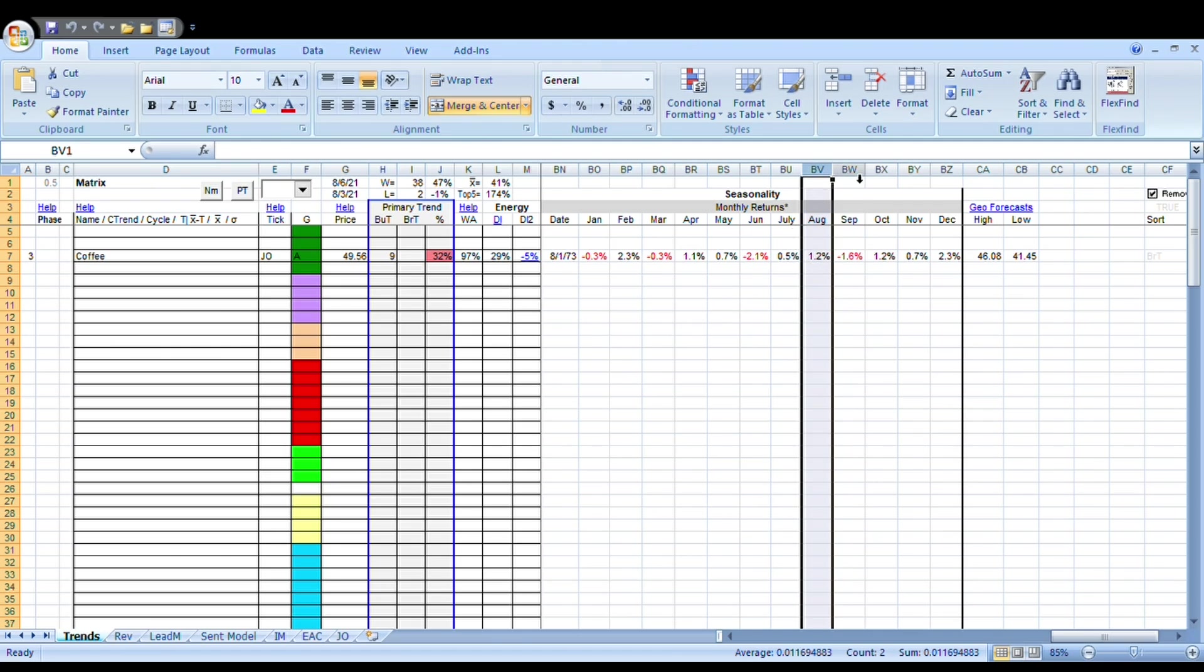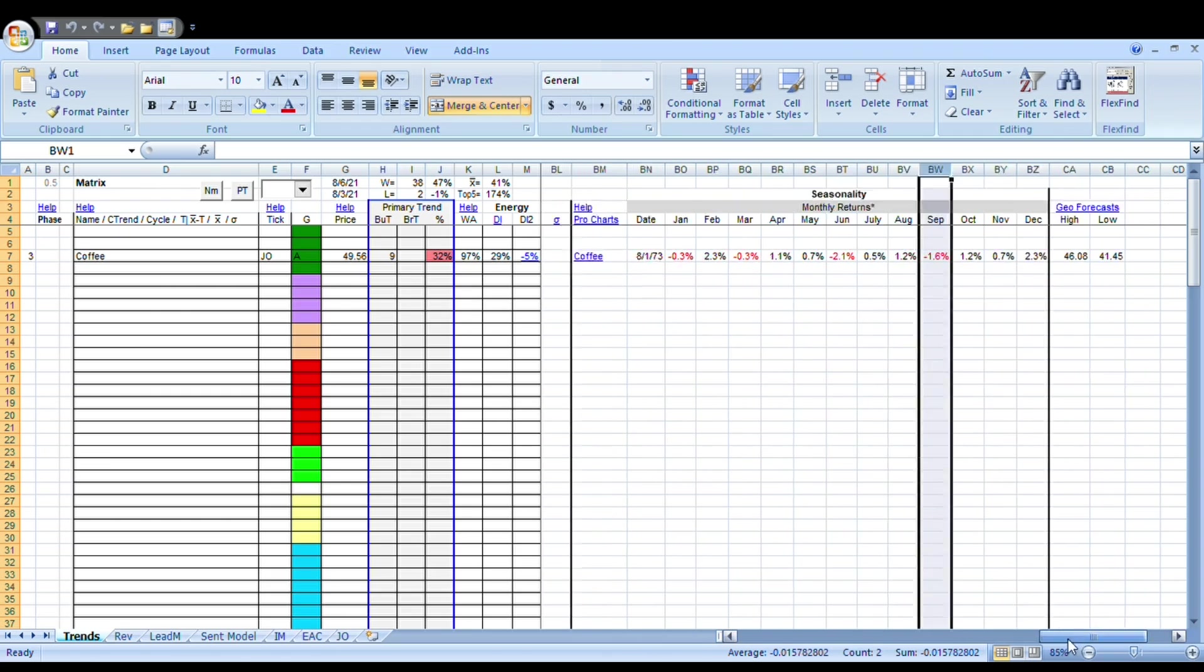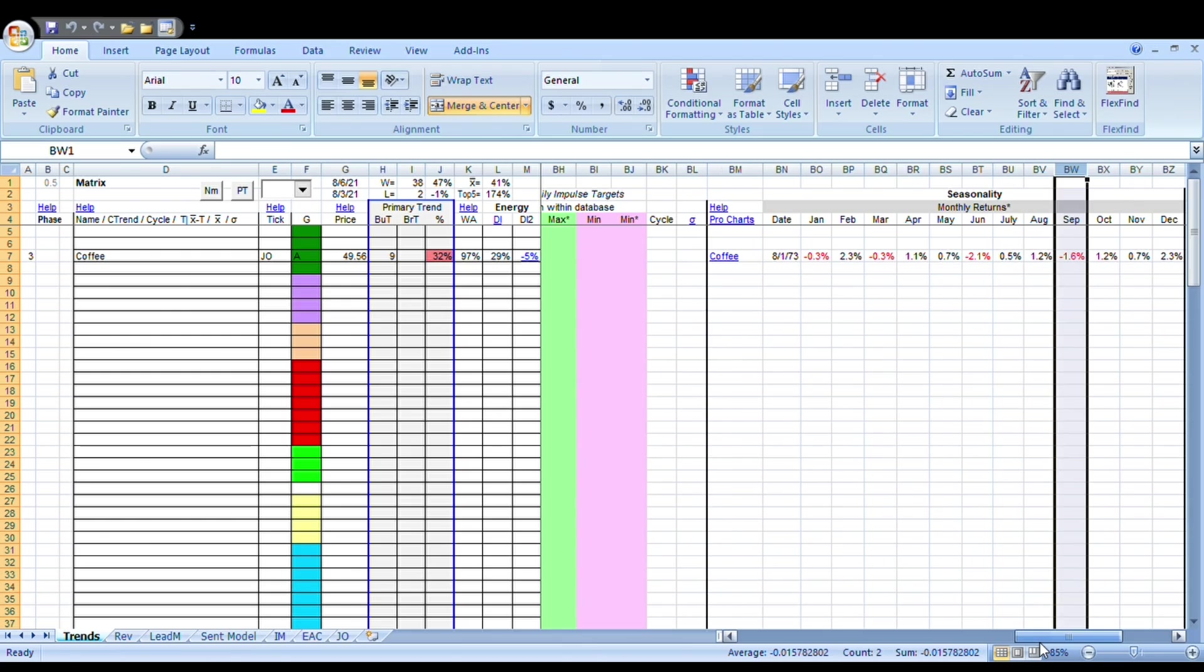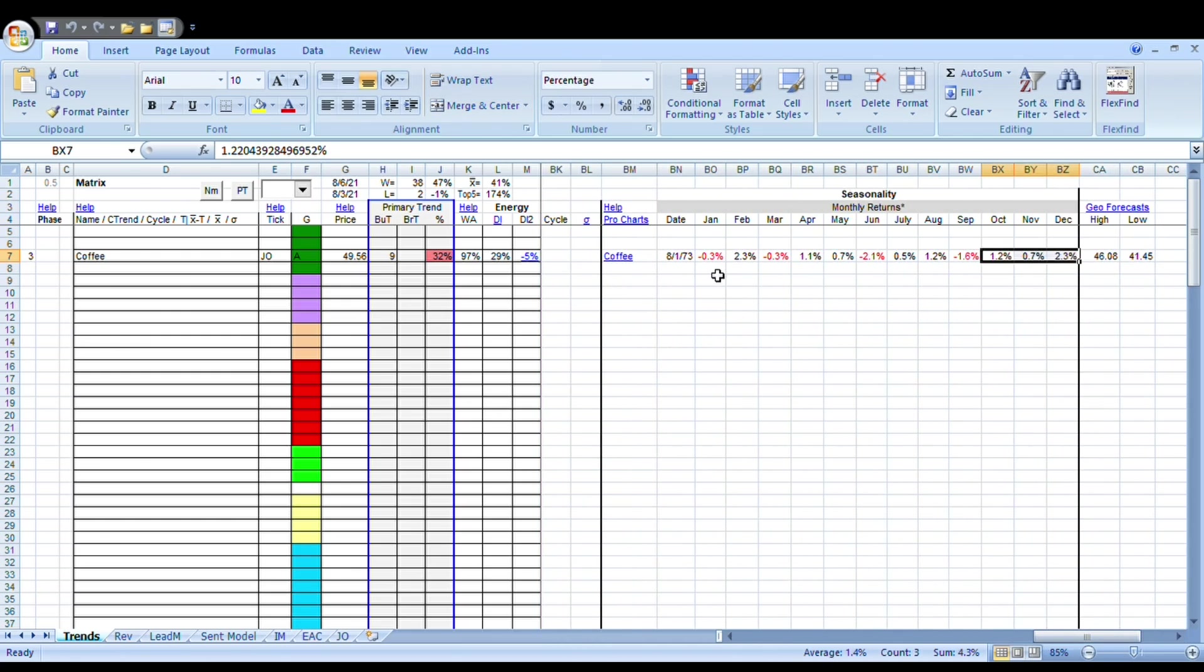August is usually a favorable month, followed by a sluggish September. Perhaps the real reset comes towards the end of August into September, and then everything resets. After that, we have a halfway decent seasonal period for at least three months.